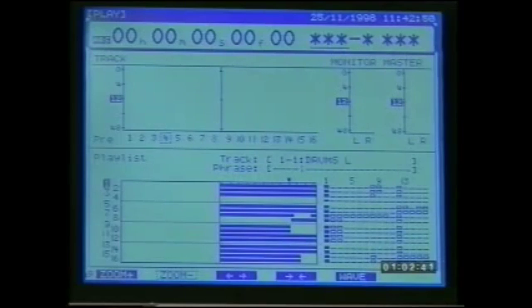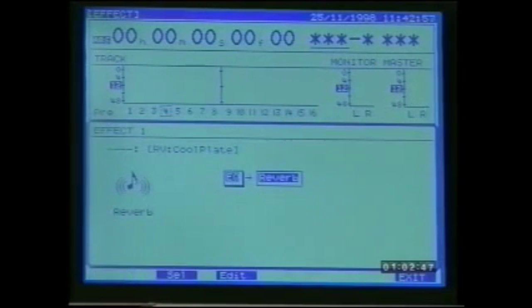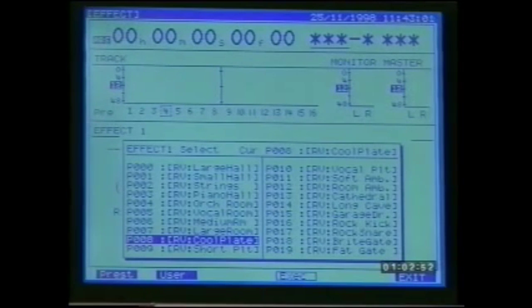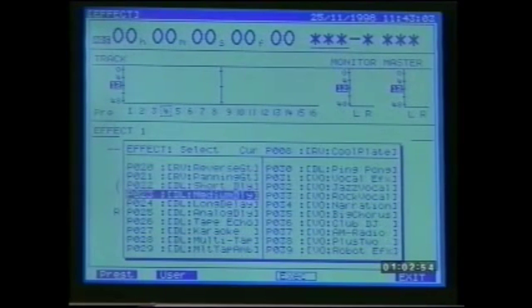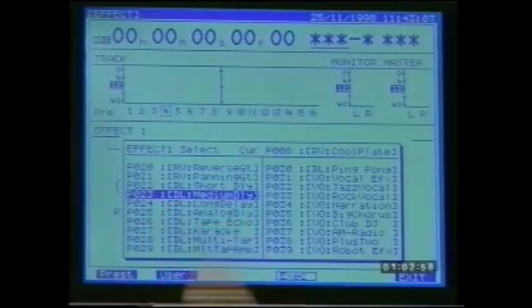Let's try editing one of the delay effects. Shift F3 for effect board A menu, F1 for effect 1, and F2 for patch select. Preset P23 is a basic delay or echo and uses the delay algorithm as denoted by the prefix DL shown here.